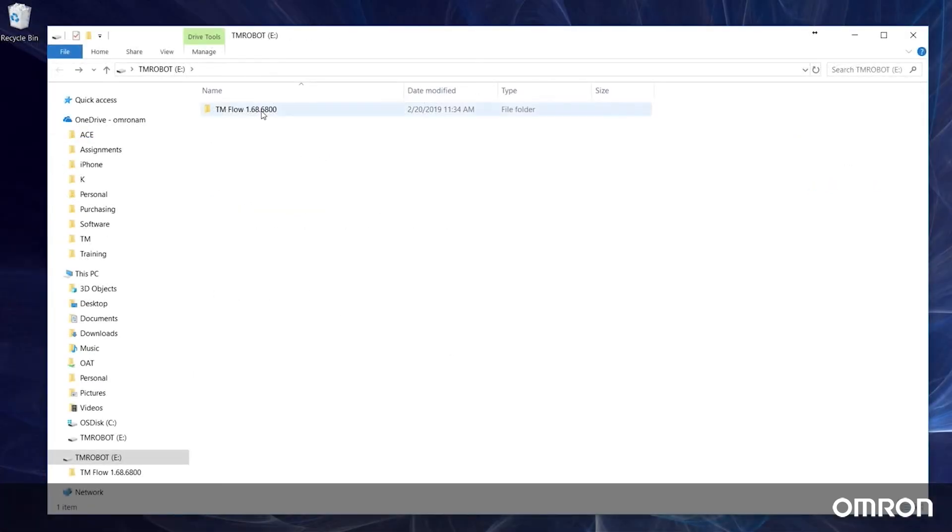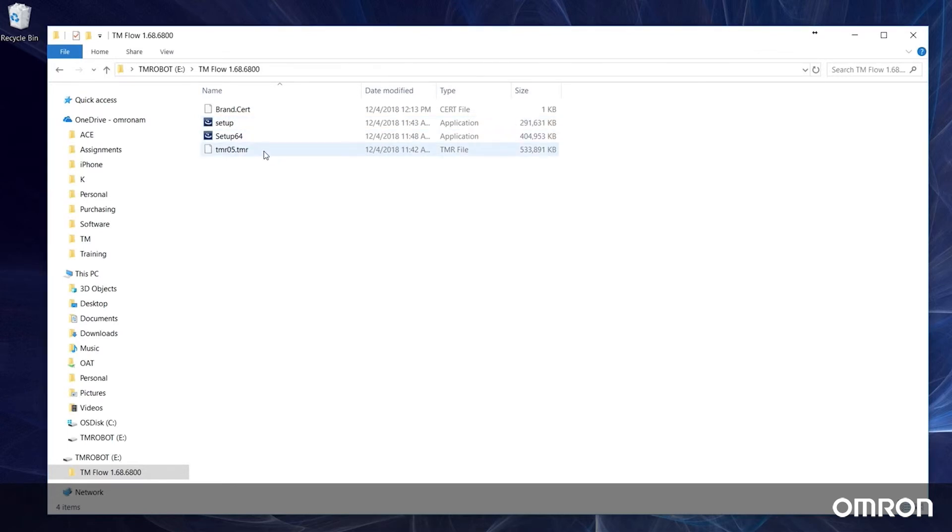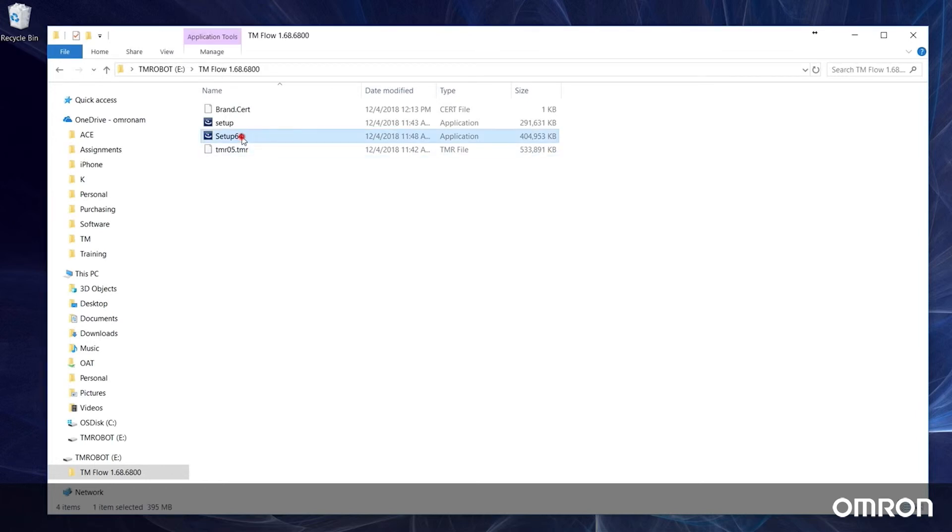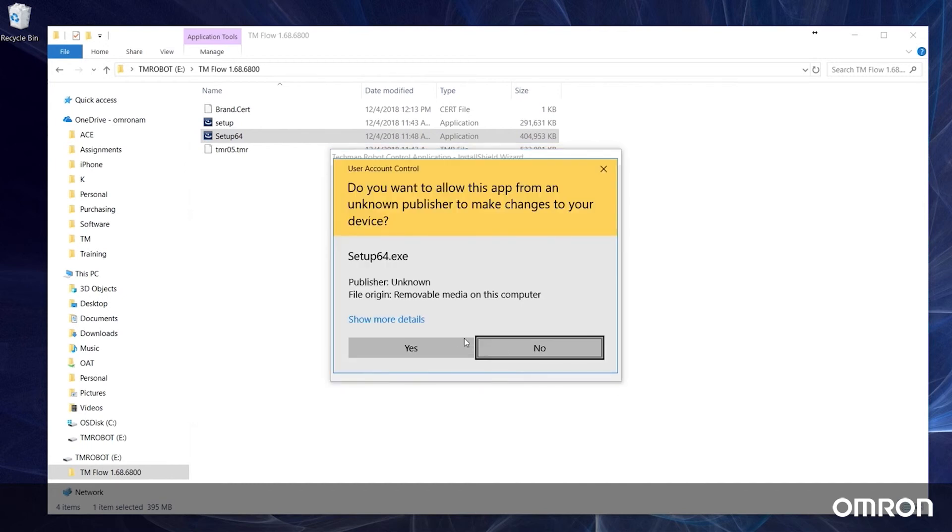You will need the same zipped folder with the four update files: a brand.cert file, a 32-bit installer, a 64-bit installer, and a TMR file. For 32-bit operating systems use setup, for 64-bit operating systems use setup 64. Click through the install wizard and wait until TM flow has been successfully installed.